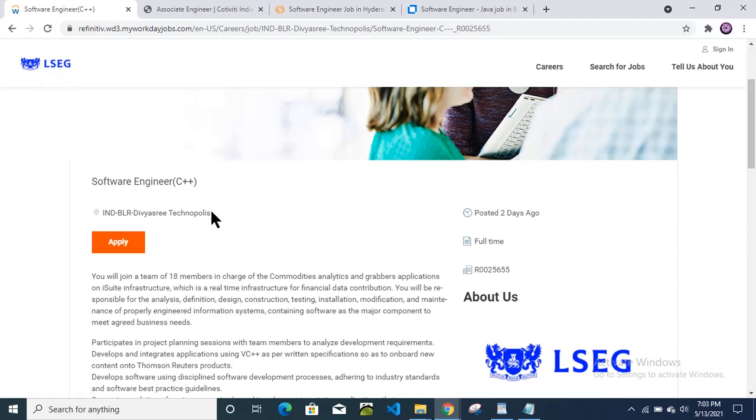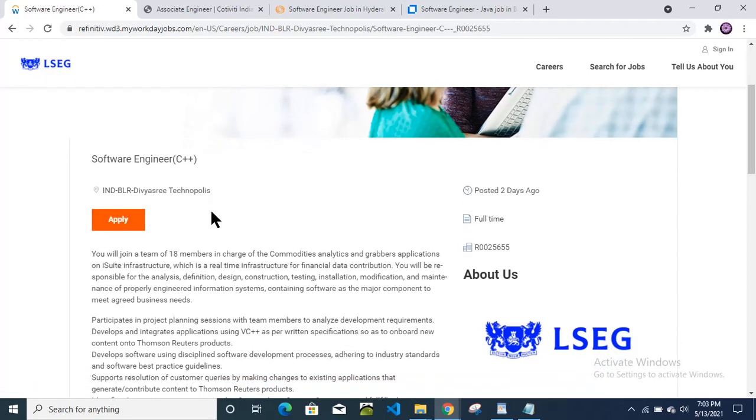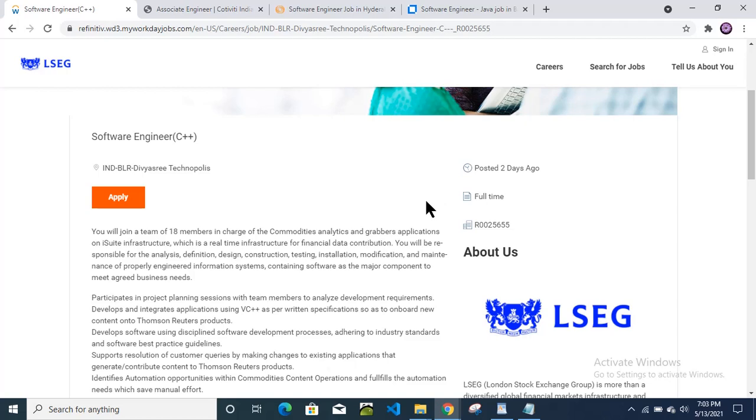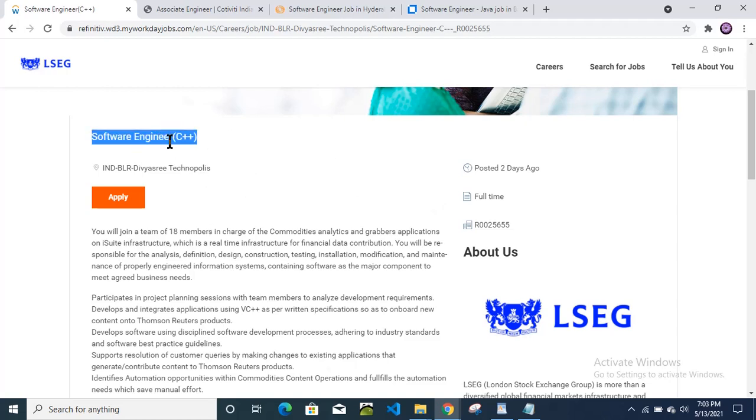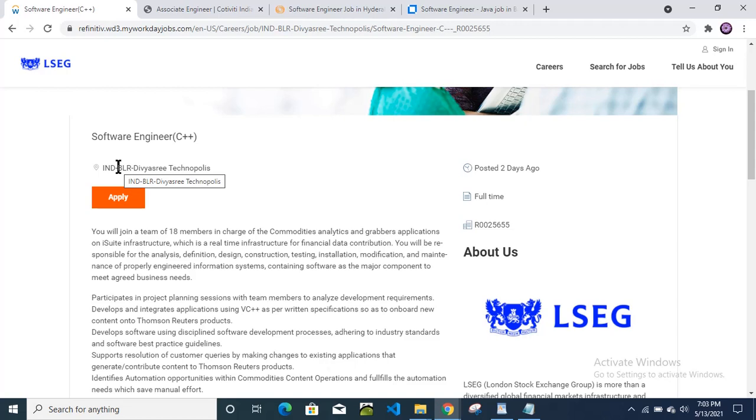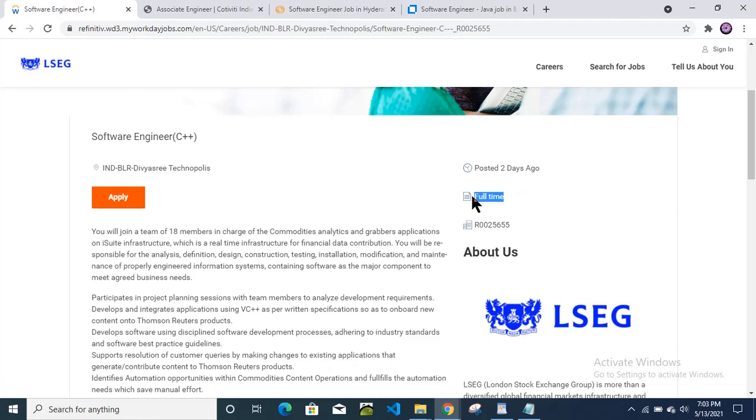from LSEG company. This company has posted this requirement for software engineer C++ position. As you all know, this is a programming language, but the position is software engineer and job location is Bangalore. They have posted this vacancy two days ago and this will be a full-time opportunity for all of you.